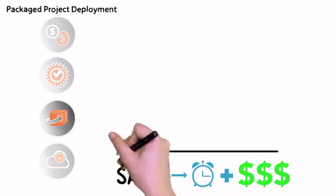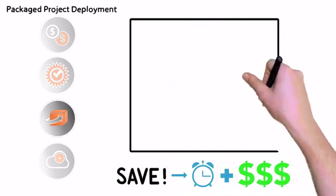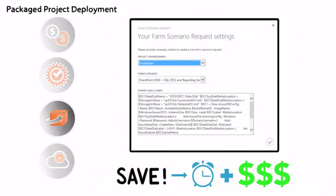Configure for the rapid implementation of dev test scenarios by using predefined farm templates and packaged project deployments.